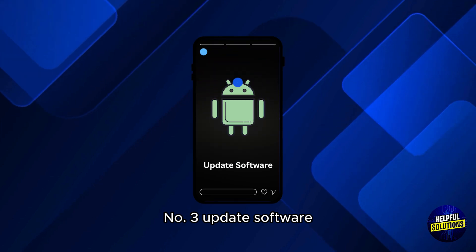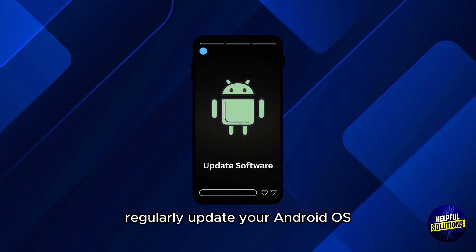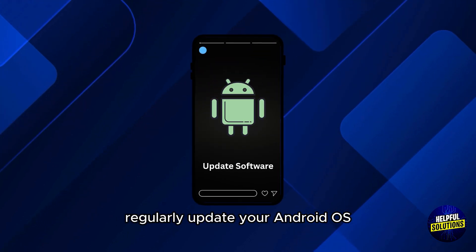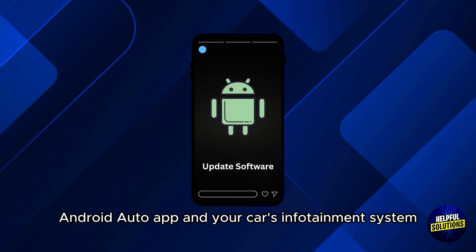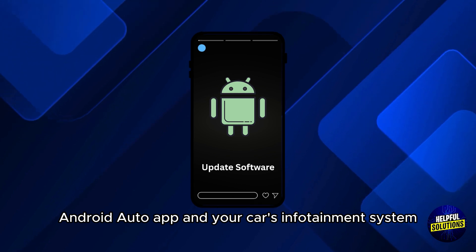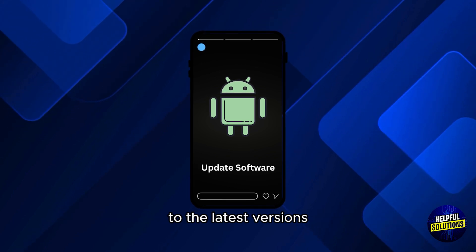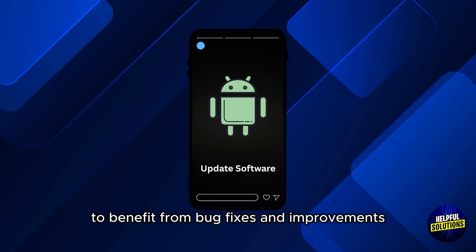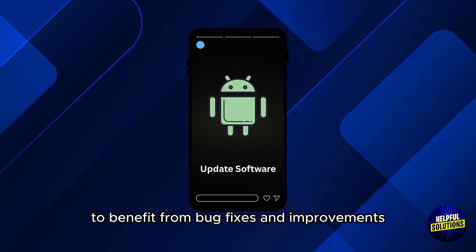Number 3: Update software. Regularly update your Android OS, Android Auto app, and your car's infotainment system to the latest versions to benefit from bug fixes and improvements.